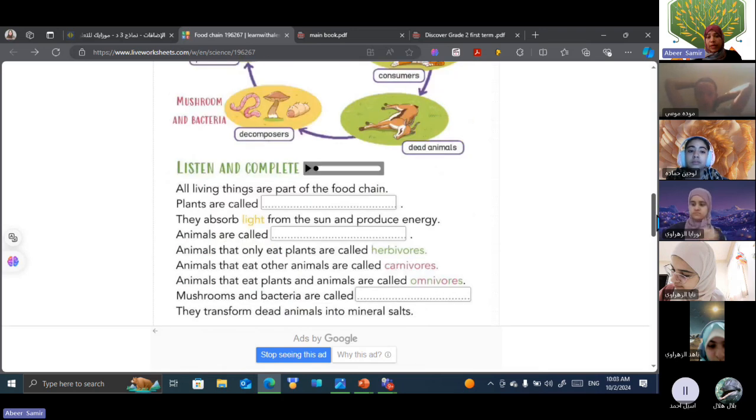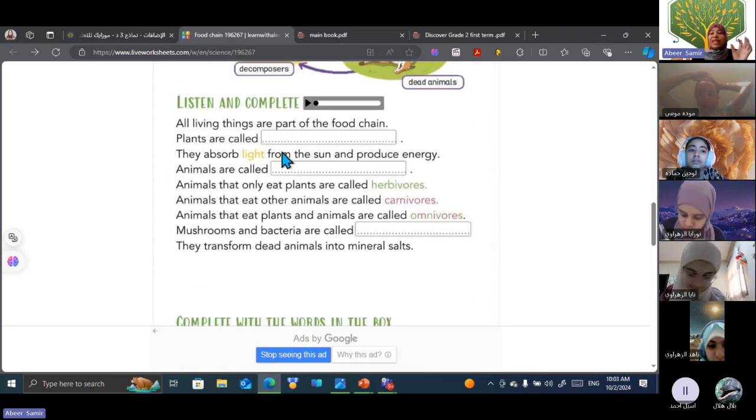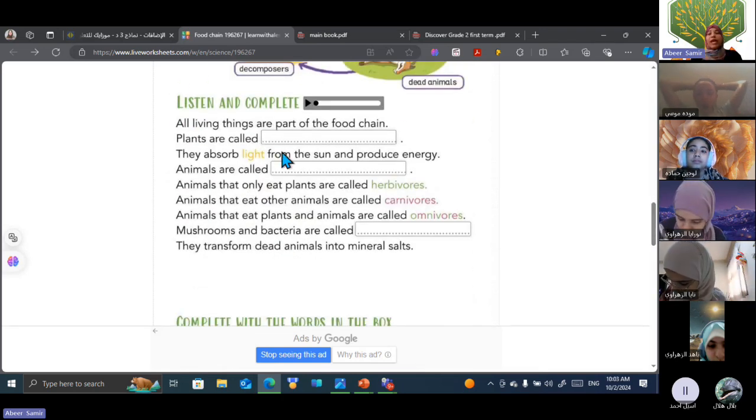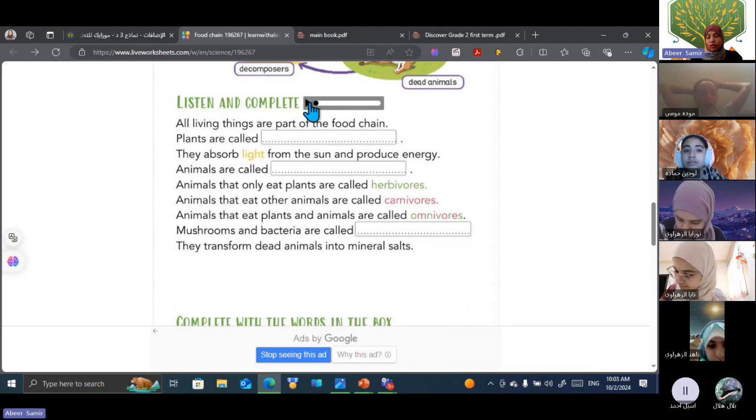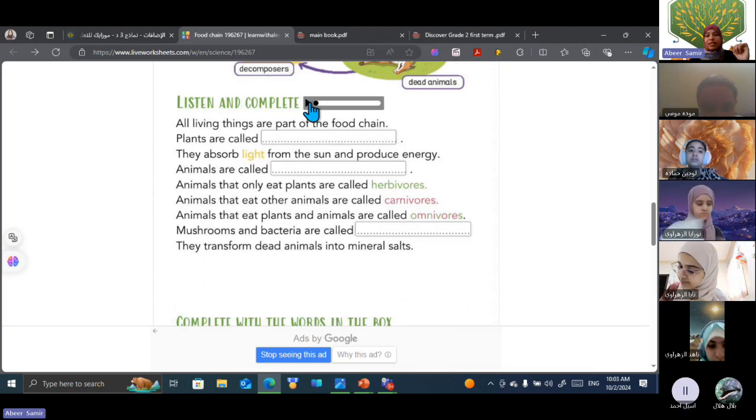Yes, of course. I put this link in the teams, okay? But let's answer it together. Okay, Asil, you will listen to this audio, okay? To finish this paragraph with me. Let's listen together.